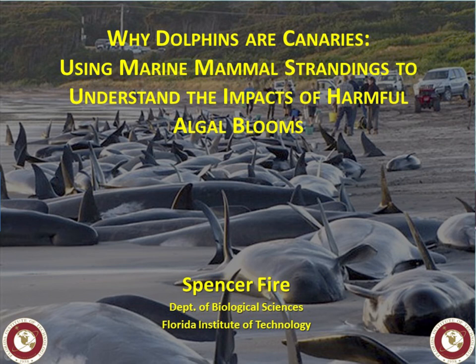So: why dolphins are canaries — using marine mammal strandings to understand the impacts of harmful algal blooms. I'm not going to tell you why dolphins are canaries just yet; it's a cheap attempt to build some suspense. First I want to give background on what marine mammal strandings are and what harmful algal blooms are, and build a story about why I find this interesting.